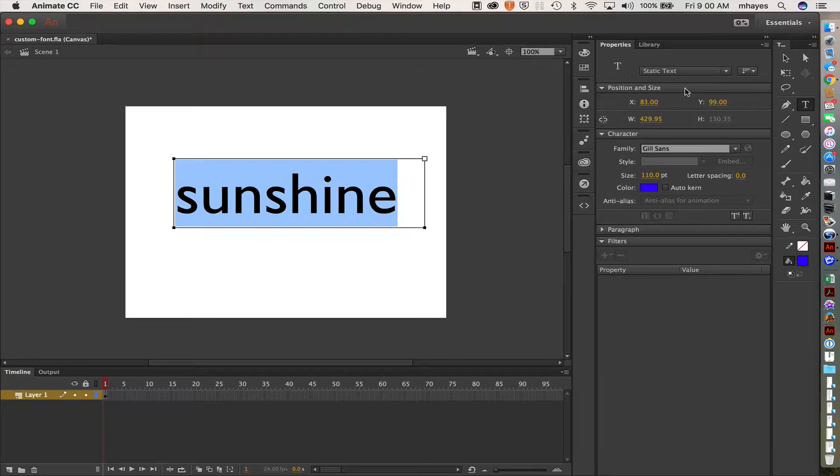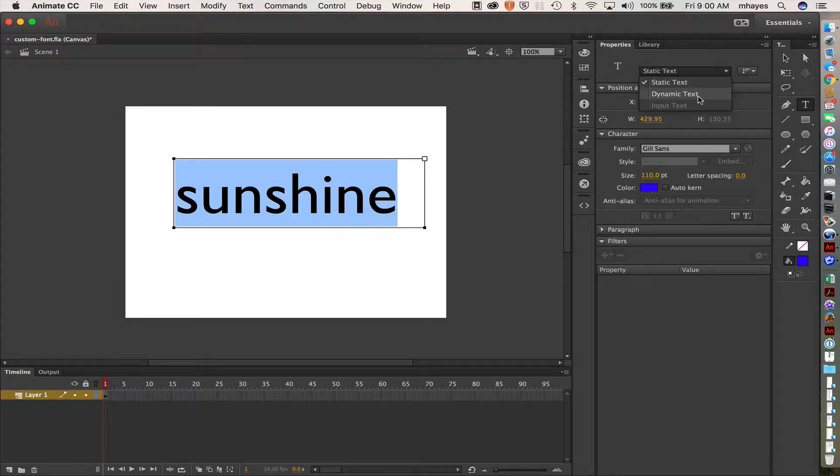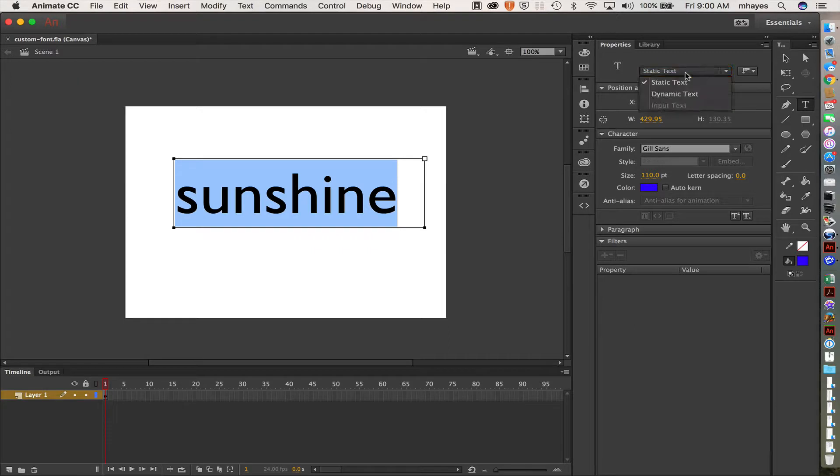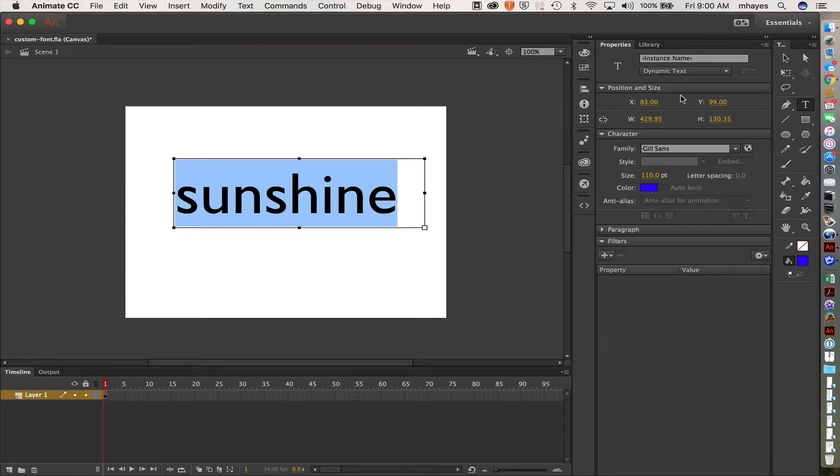But if I want to go to a custom font, I need to go up here and change from a static text to a dynamic text. I'm going to go right here. There's a globe right here. Adding the web fonts is not available under static. So go change this to dynamic.